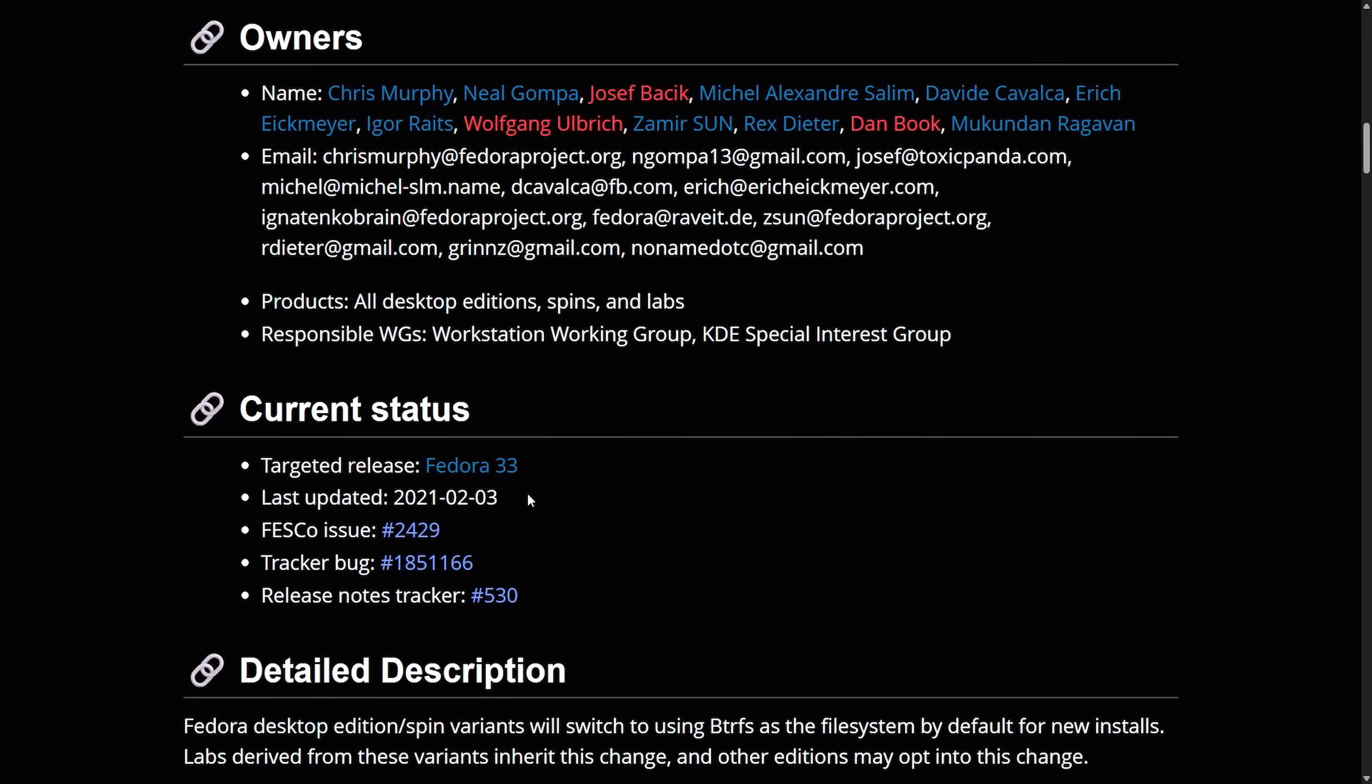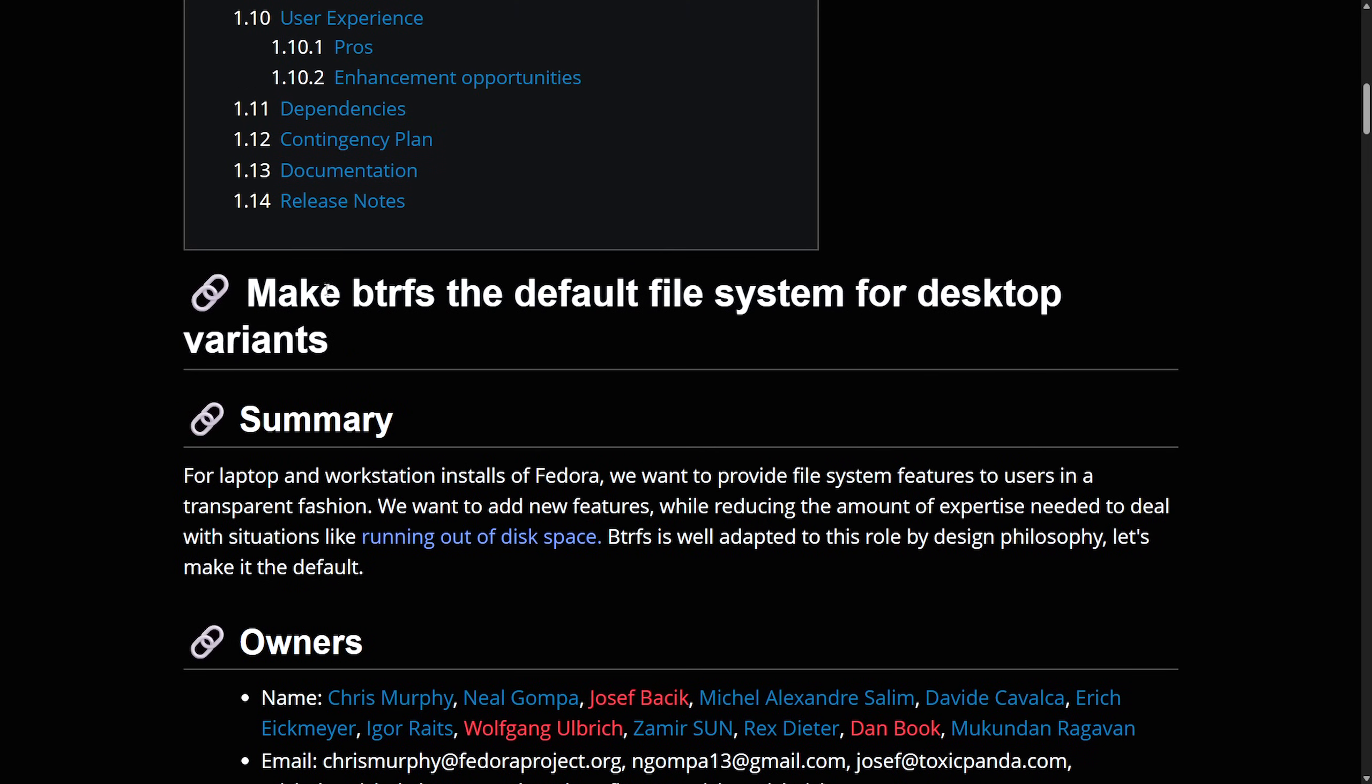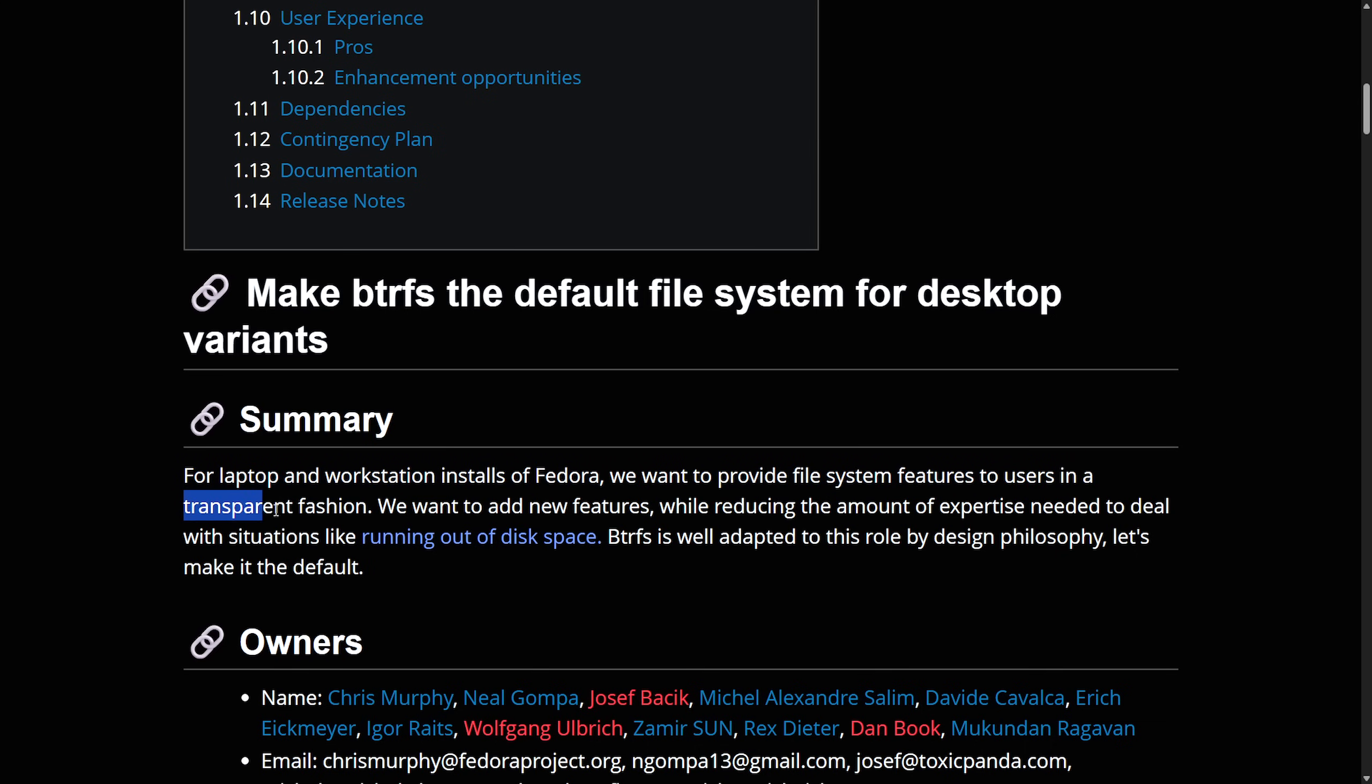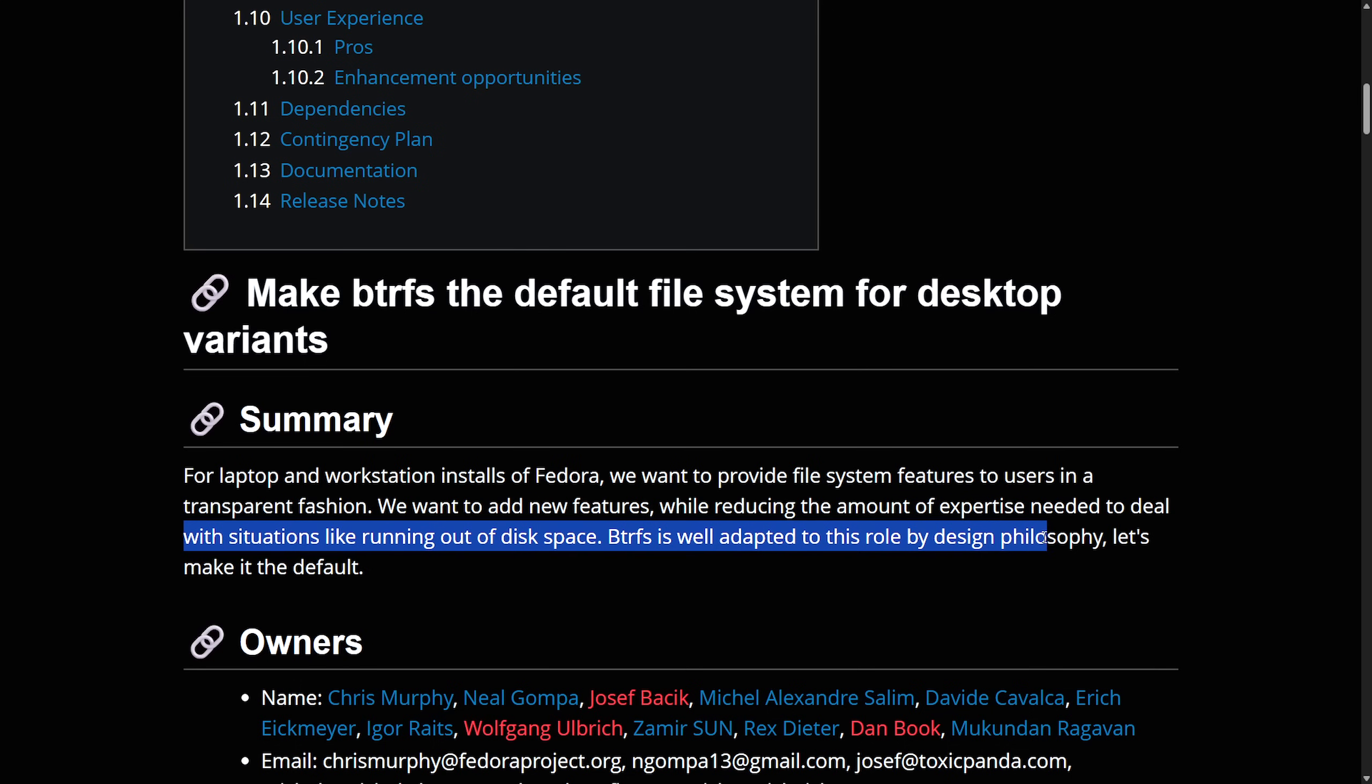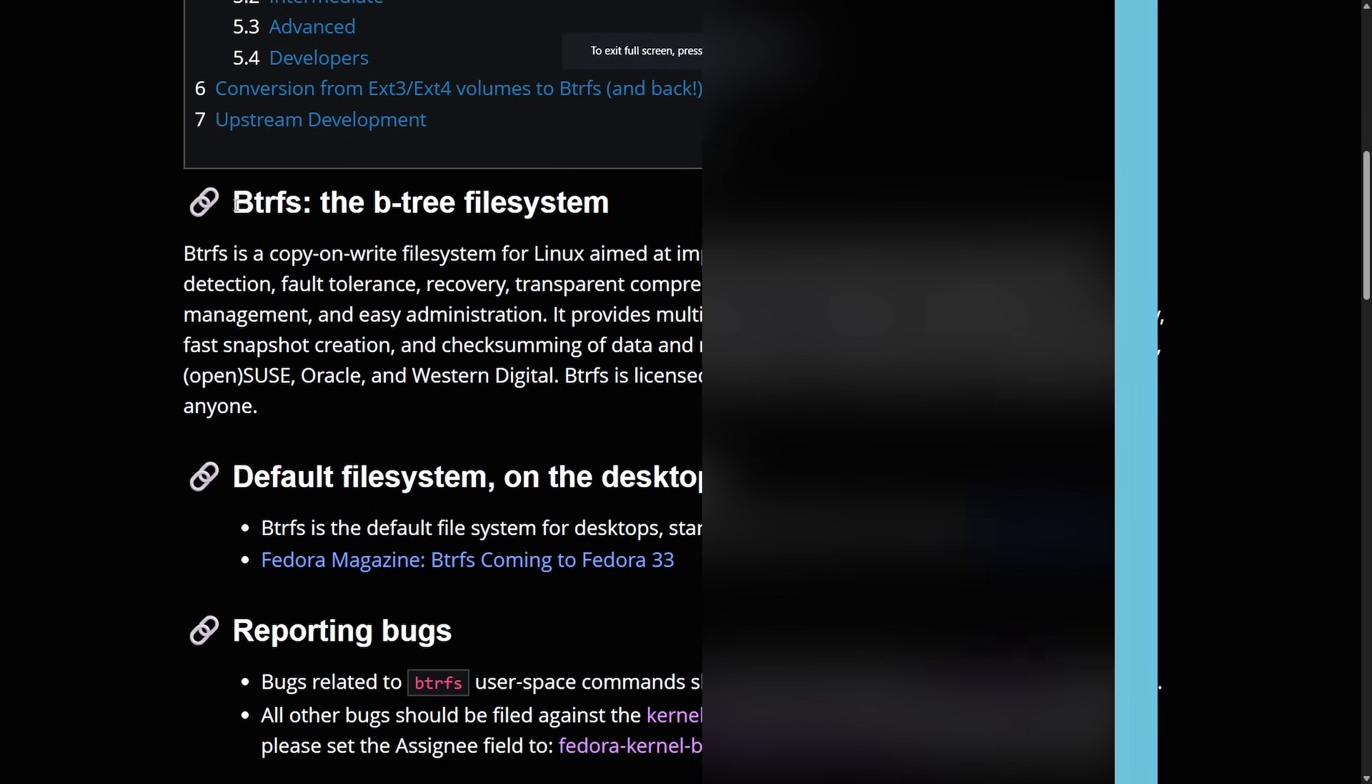And as of 2021 one major distribution that has received it is Fedora. The targeted release was Fedora 33 and the proposal here was to make ButterFS the default file system for the desktop variants. For a laptop and workstation installs of Fedora we want to provide a full system features to users in a transparent fashion. We want to add new features while reducing the amount of expertise needed to deal with situations like running out of disk space. ButterFS is well adapted to this role by design philosophy. Let's make it the default and make it the default they did.